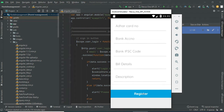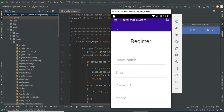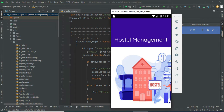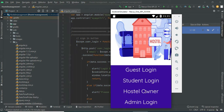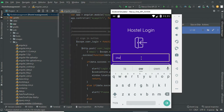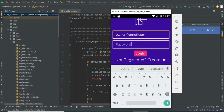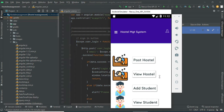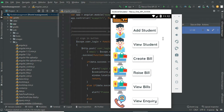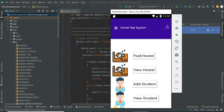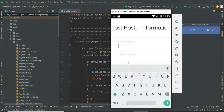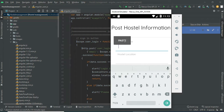Enter the account details like hostel name, email, password, and all required details. Come back to the home page, click hostel owner login, and enter the email ID and password. If you want to create a new hostel name, enter all the details.